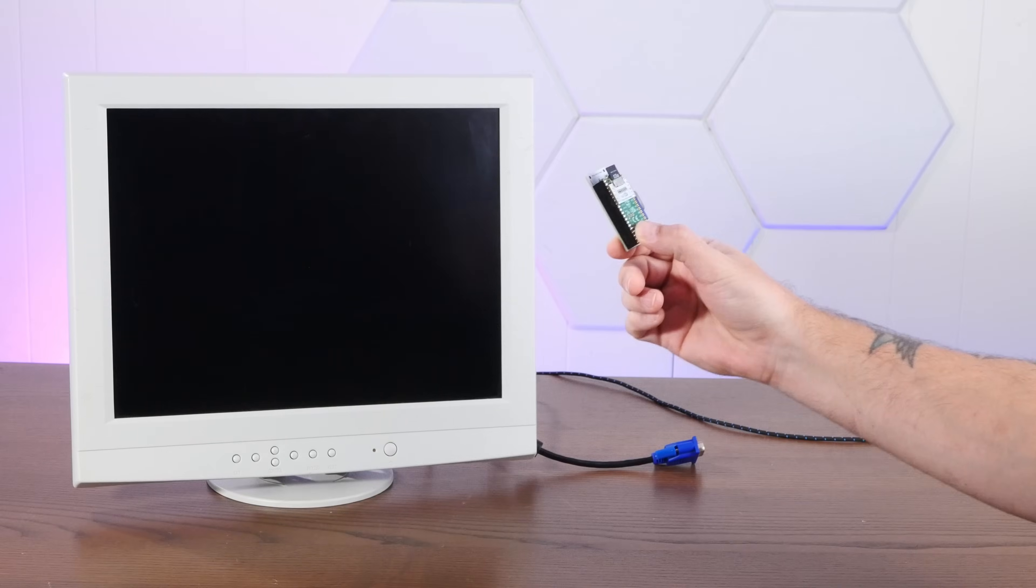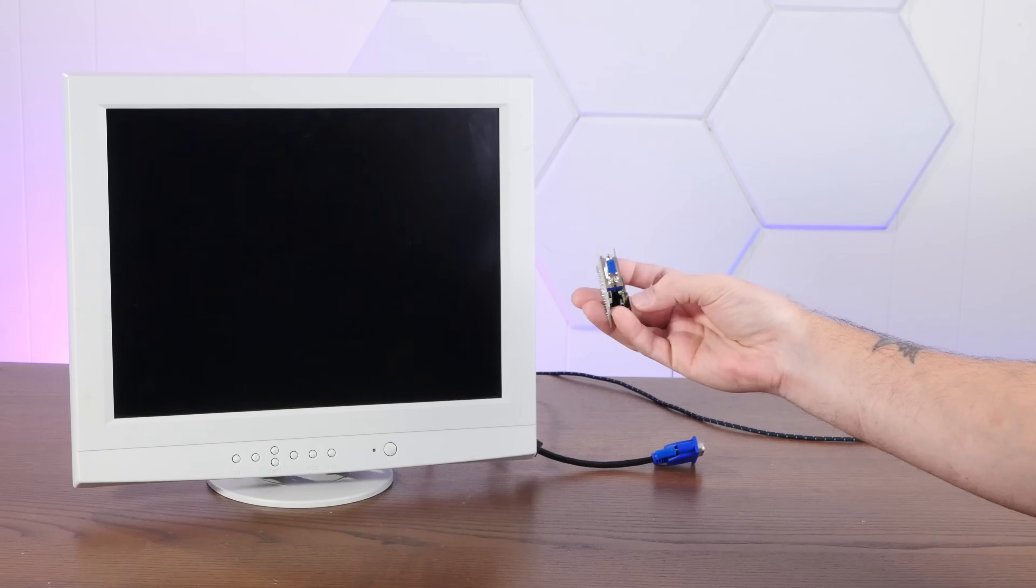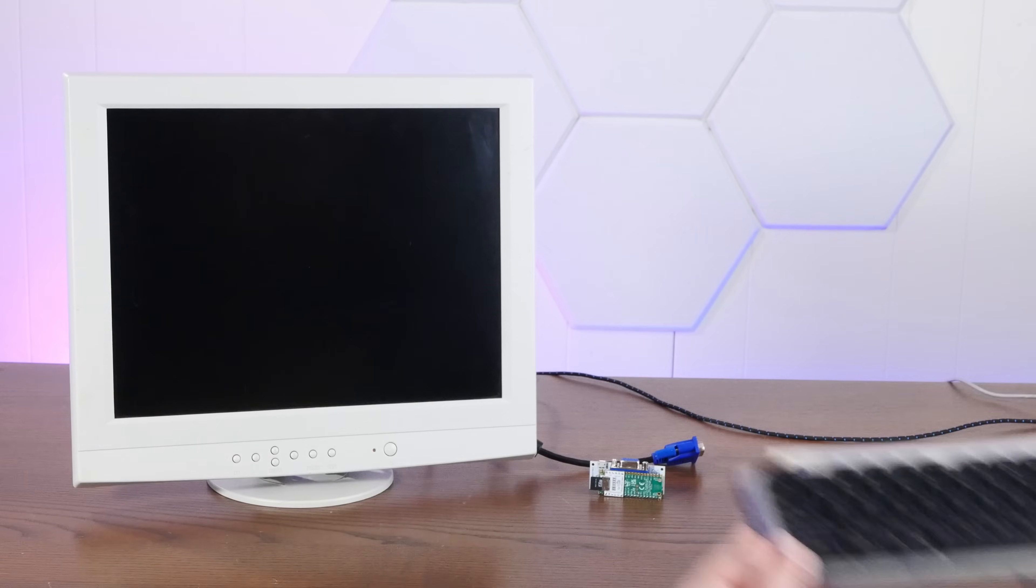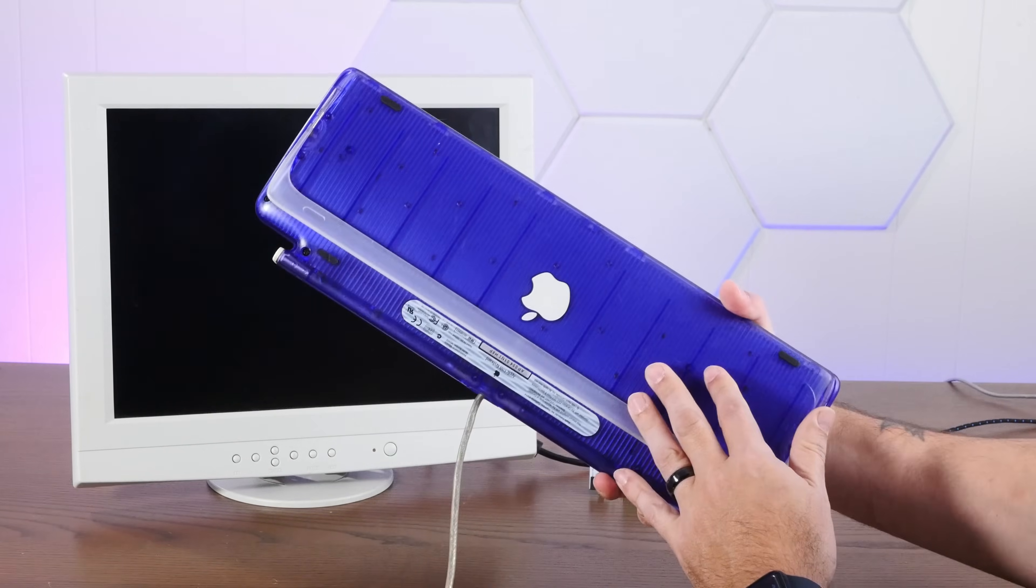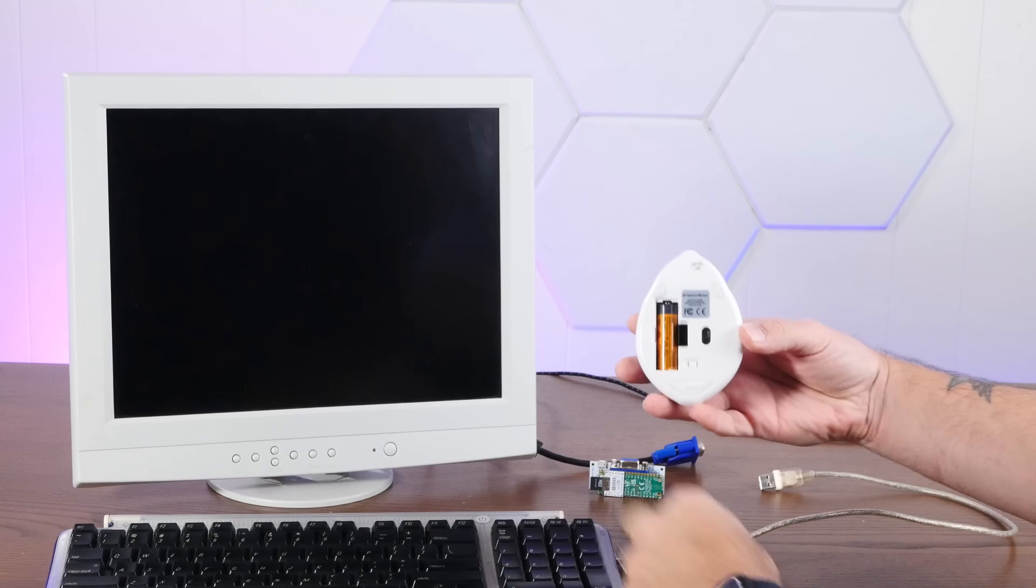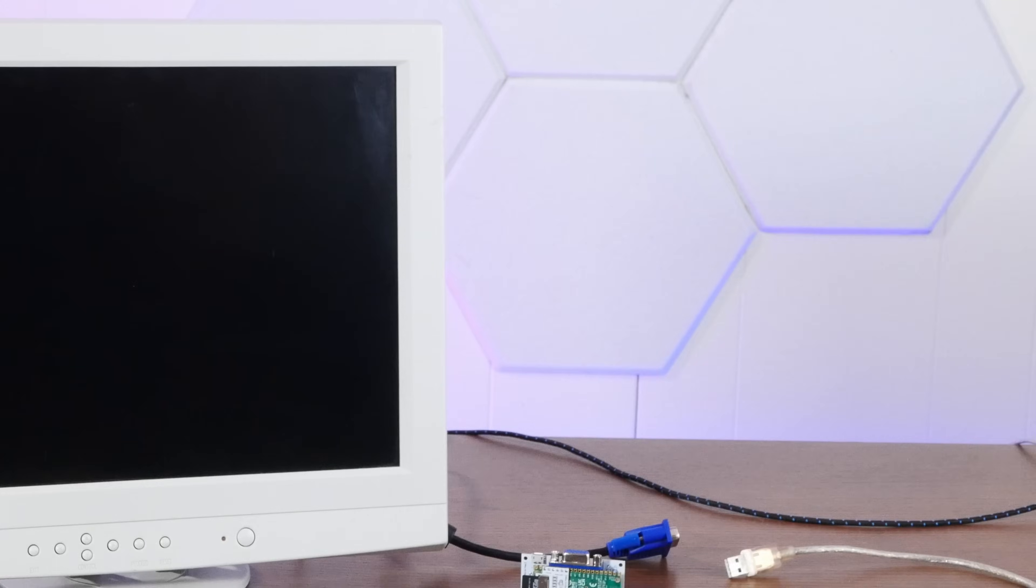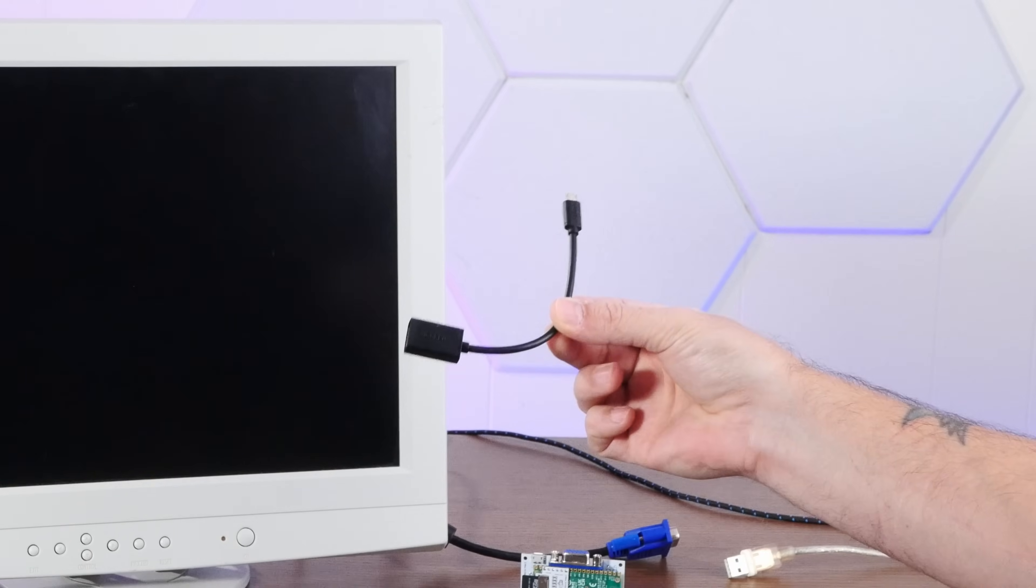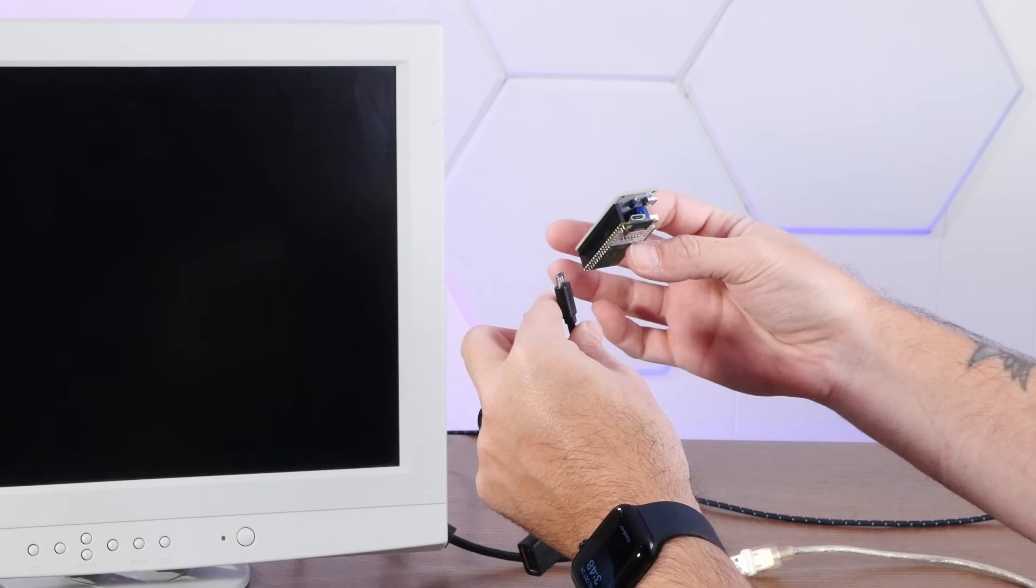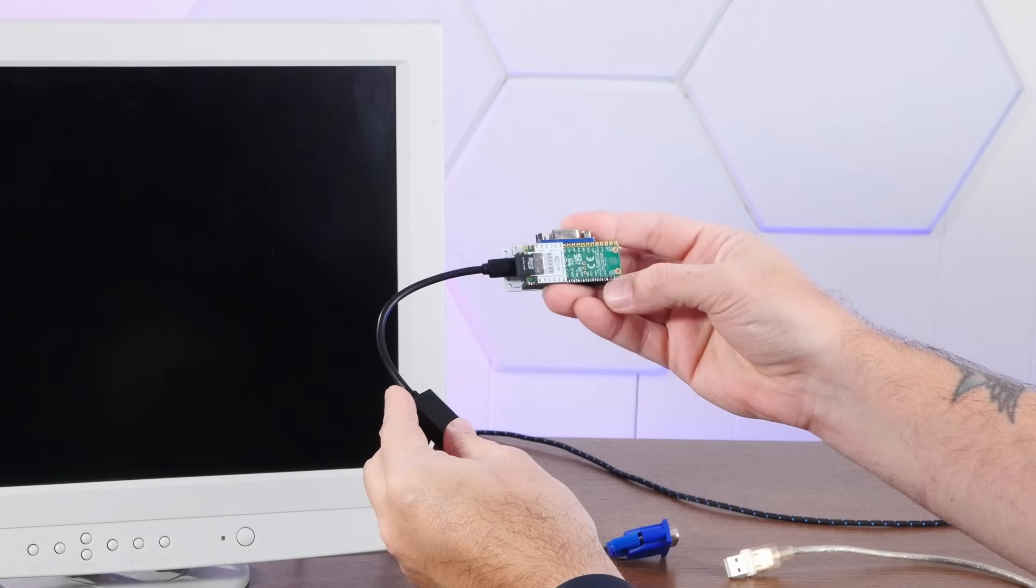All right, why don't we take a look at how you actually use this thing assembled, and then we'll get into how to build one up from the kit. All we're going to need is a USB keyboard. I have this handy purple iMac G3 keyboard, a USB mouse. Of course, we are using the hamster mouse.